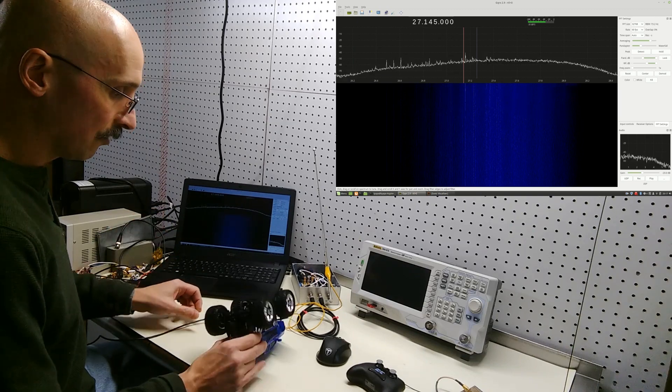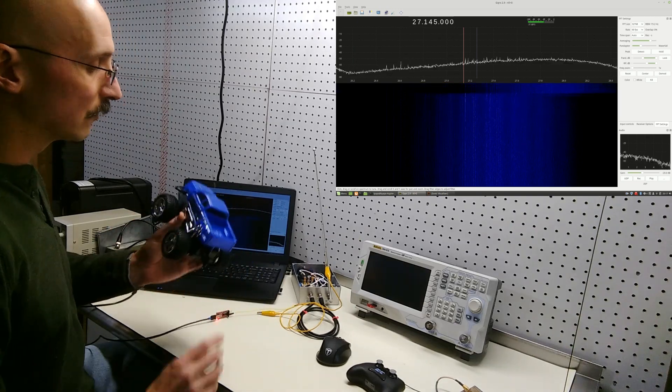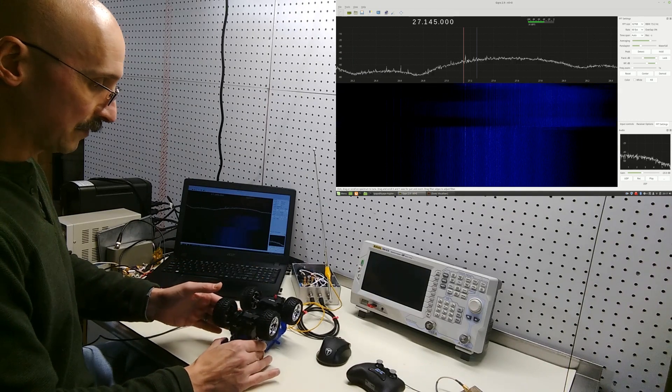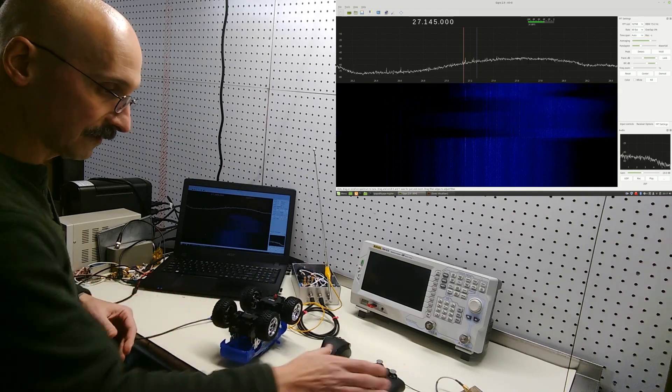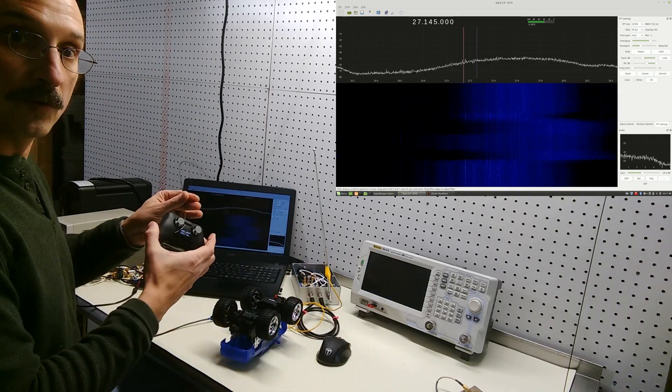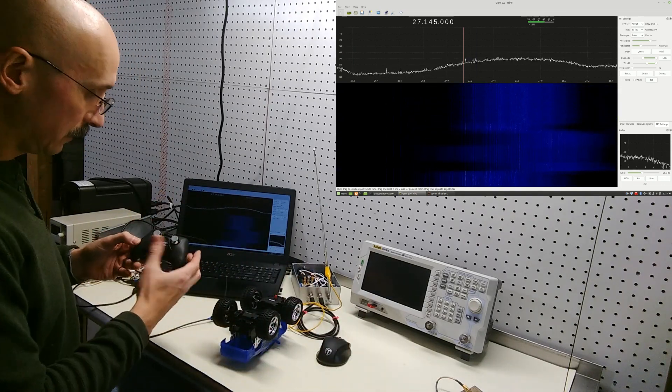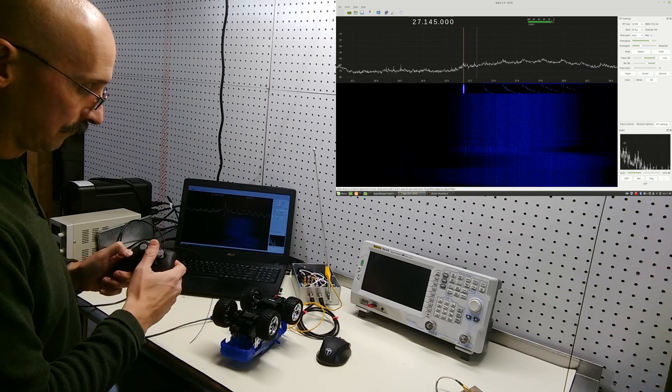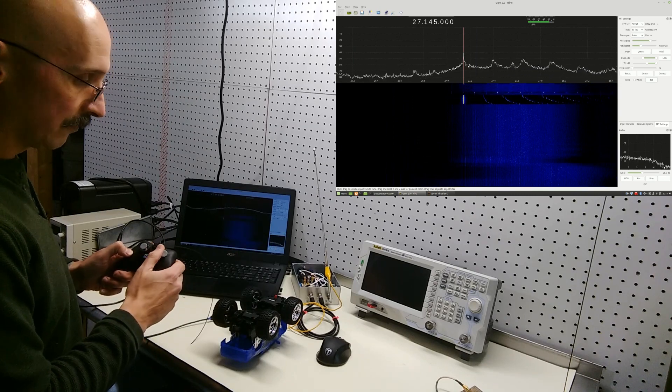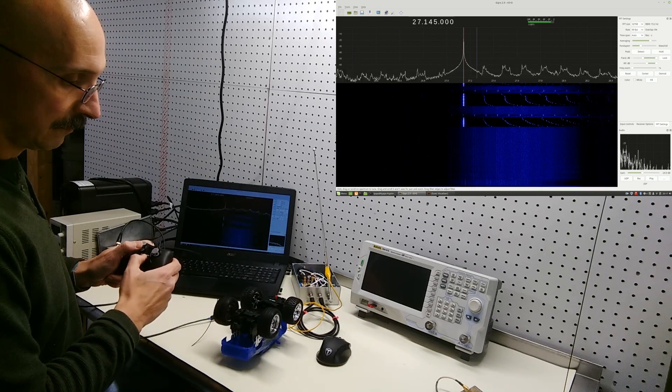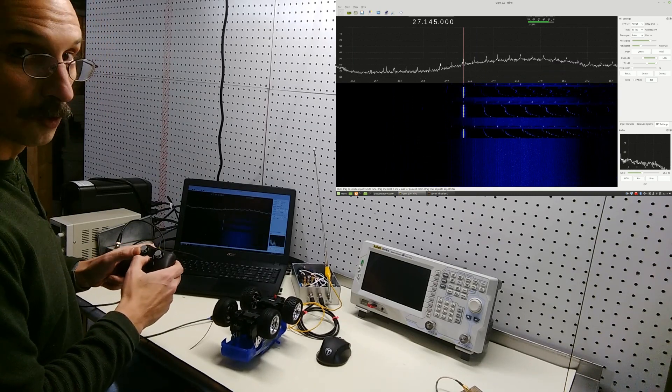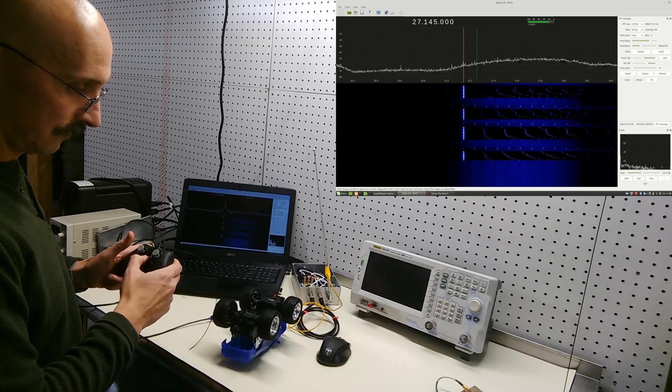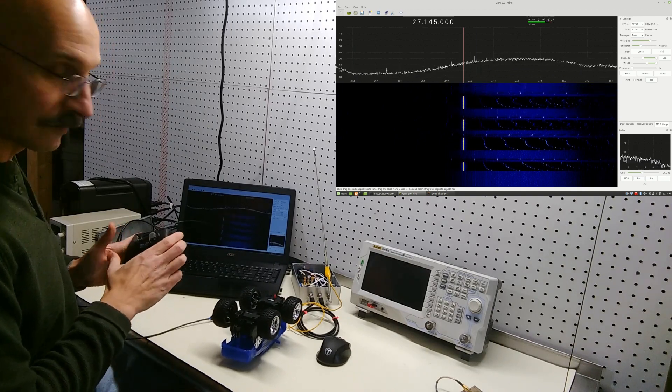And here I've got a 27 MHz radio-controlled truck. I'll turn it on its back so it doesn't run off the table. Here's the remote. It's got four functions. You can go left, right, forward, and reverse.